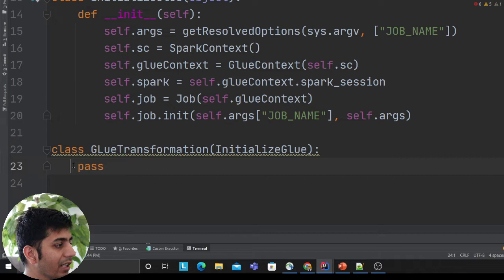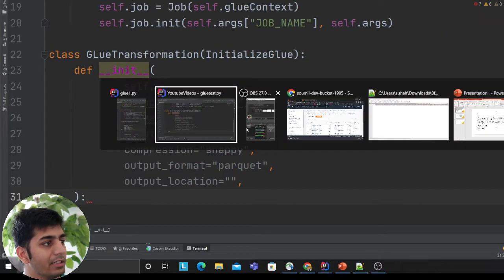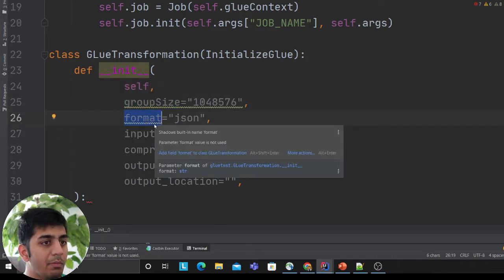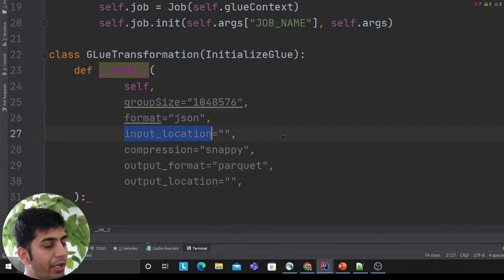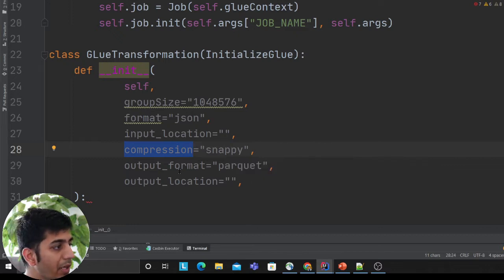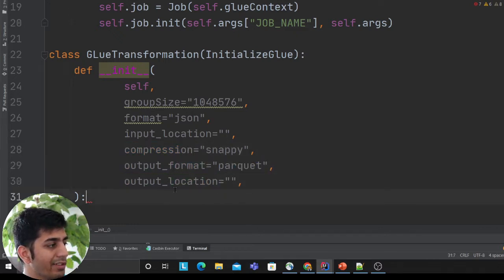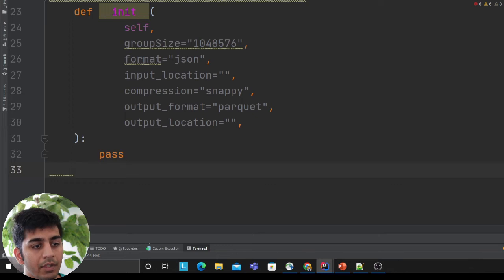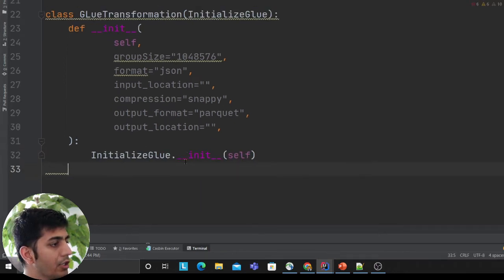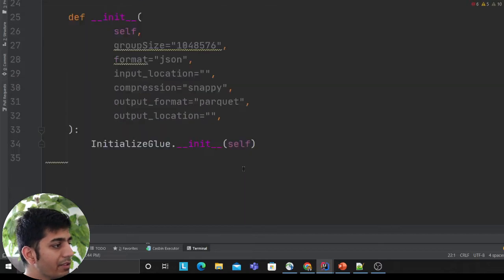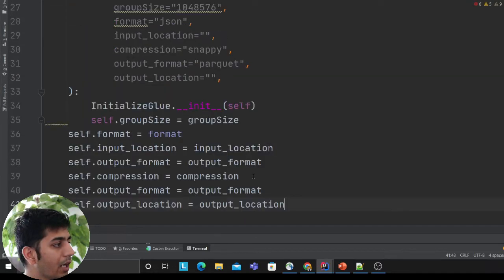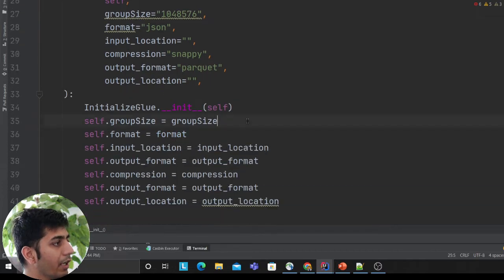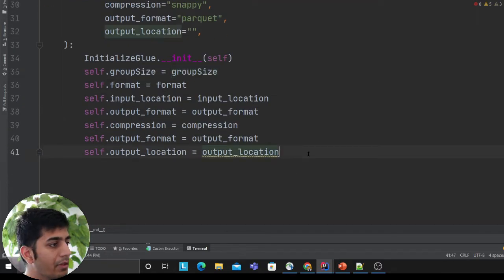These are the basic settings - it initializes here and then we override the base class constructor. This class takes the following attributes: group size, format (the input format - here I'm reading JSON), input location (the S3 path), compression, output format which is Parquet, and output location. It's a very generalized class. Once I've done that, I invoke the base class constructor using an inheritance approach and initialize all my parameters.